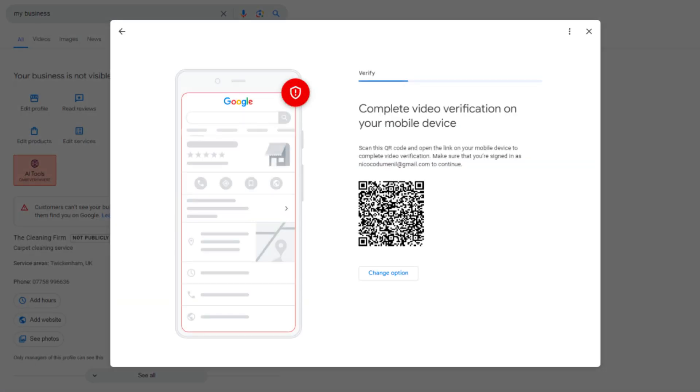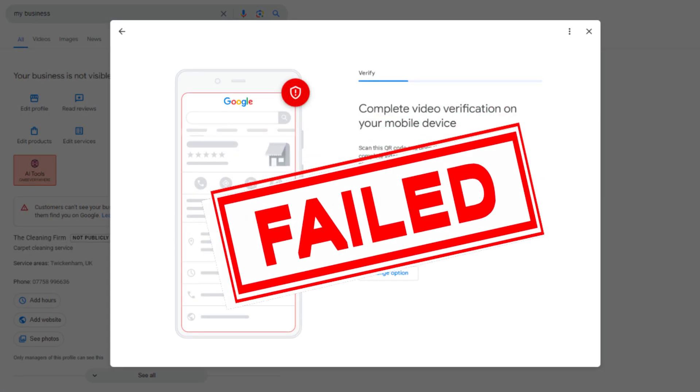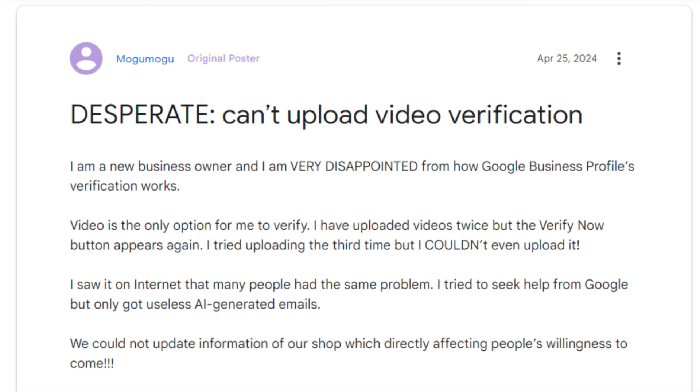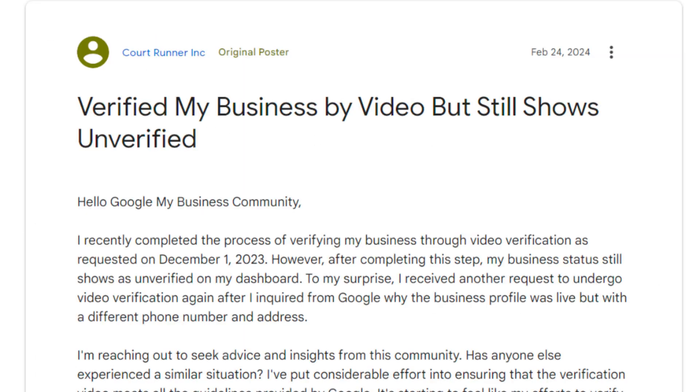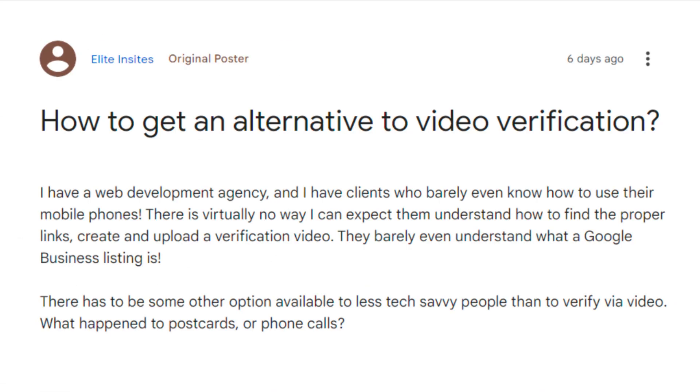If you're struggling to get your Google business profile verified using the video verification method, you're not alone. The Google business profile support forum is full of business owners facing the same issue.